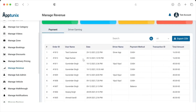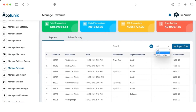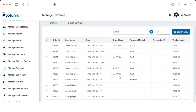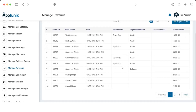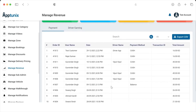To check orders done via cash or digitally, there is an option to bifurcate and view the list of orders by payment method. You can check each and every order, and search by order ID, username, or driver name, and export the entire data as an Excel sheet by clicking the Export CSV button.